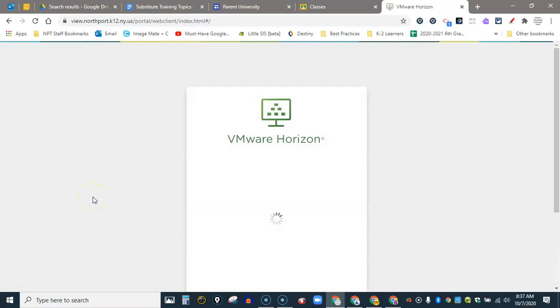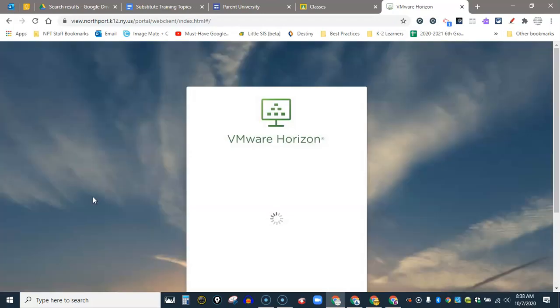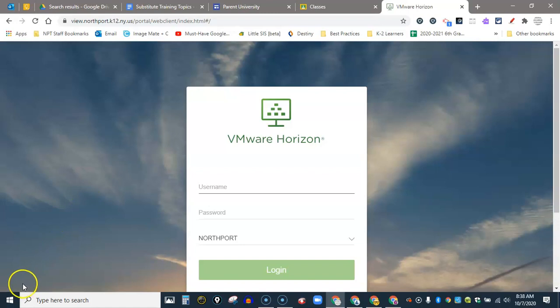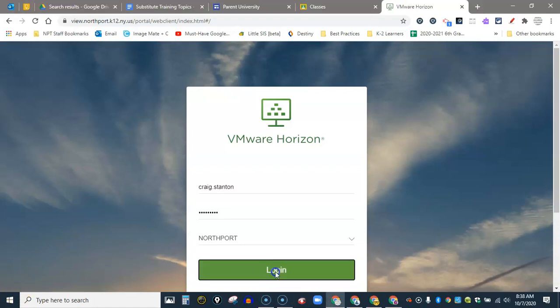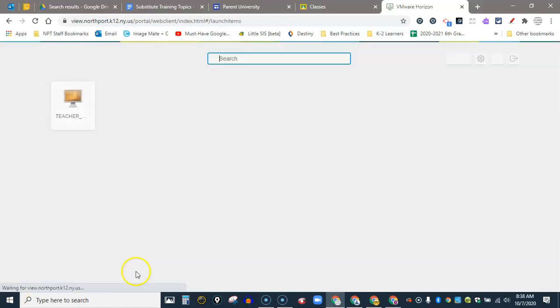It will take me to a screen that looks like this and then I go ahead and put in my network credentials. I put in my username and password. I click login and it can take a moment.